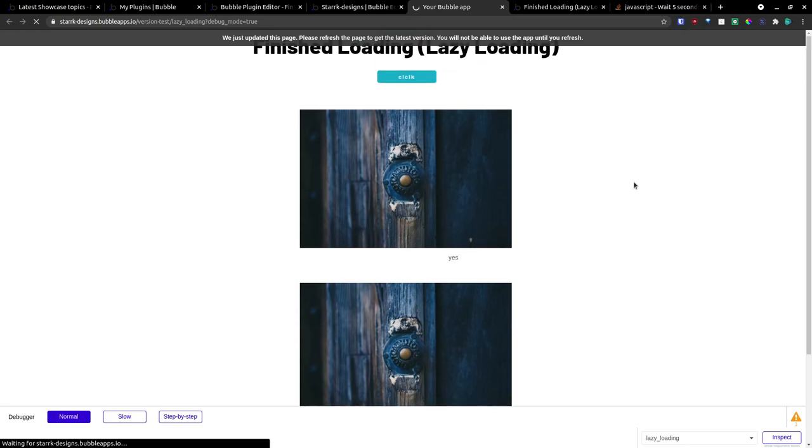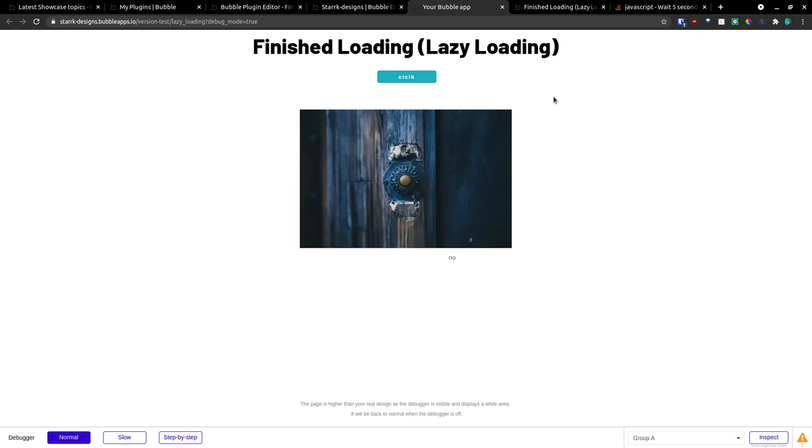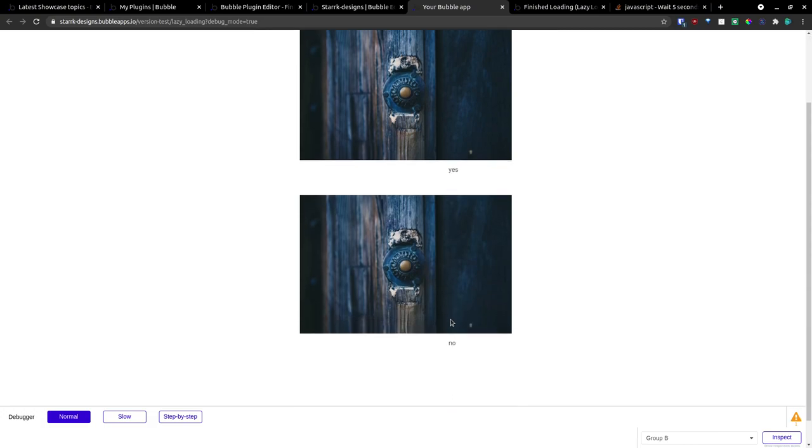So, we'll go back up here. Refresh our page. And we click our button. Wait three seconds. And it flips in.